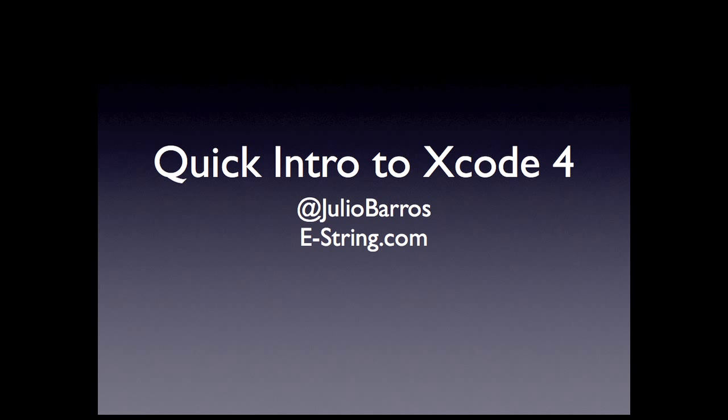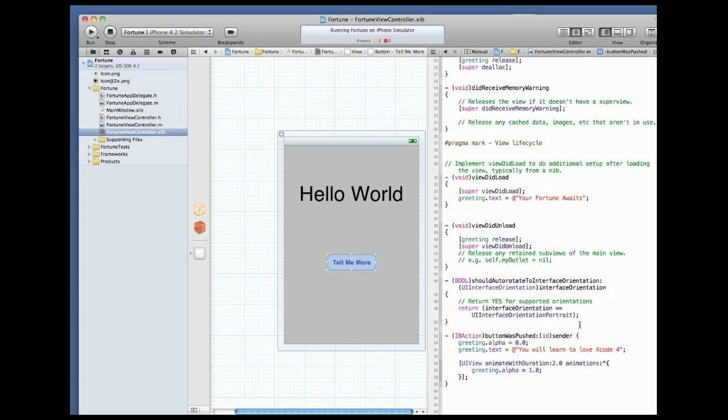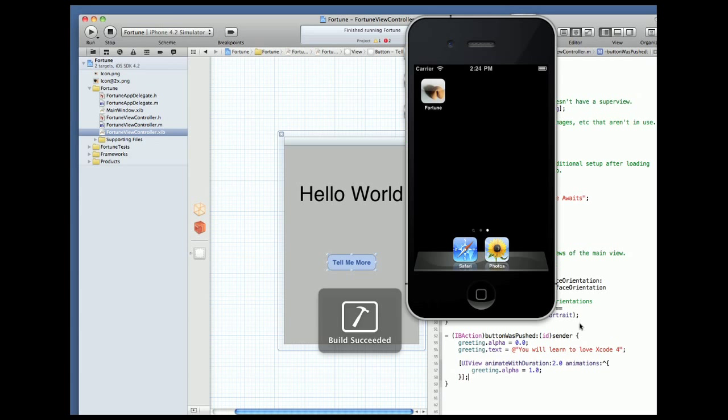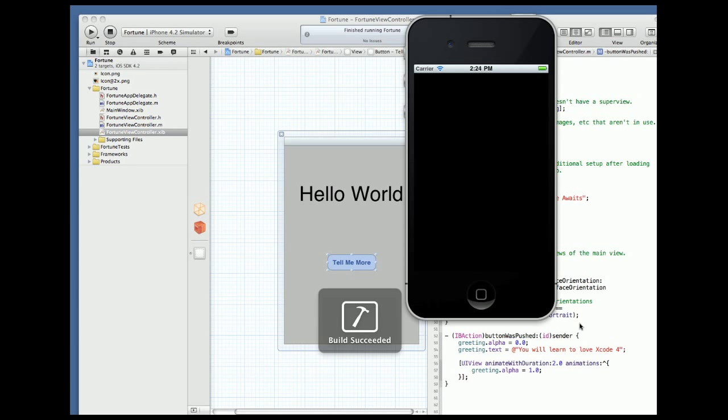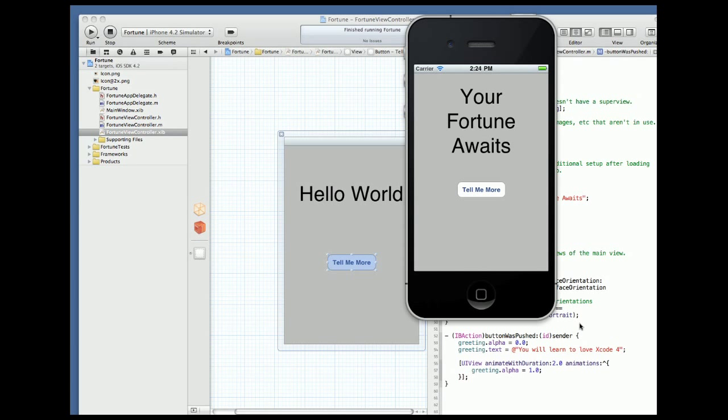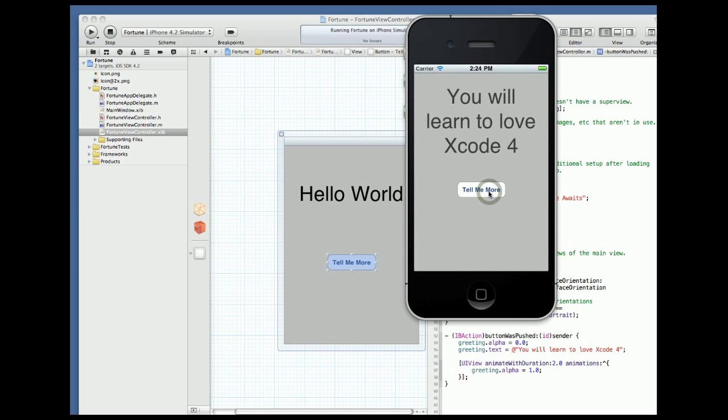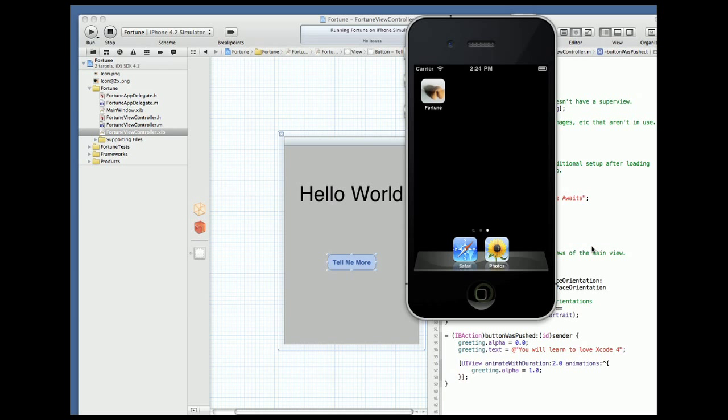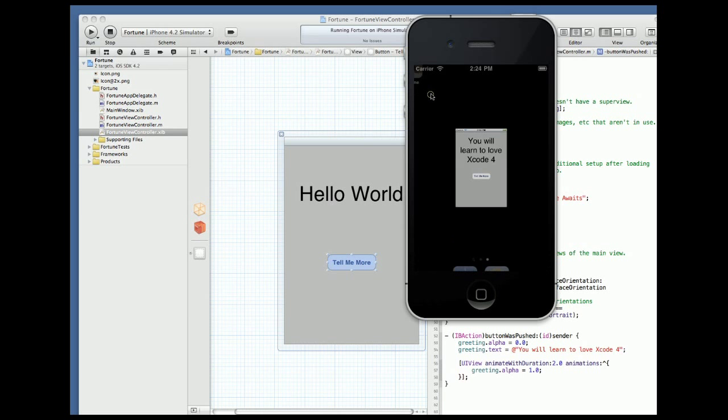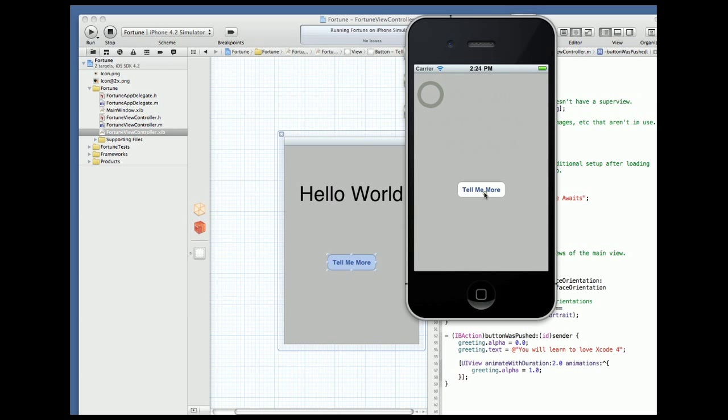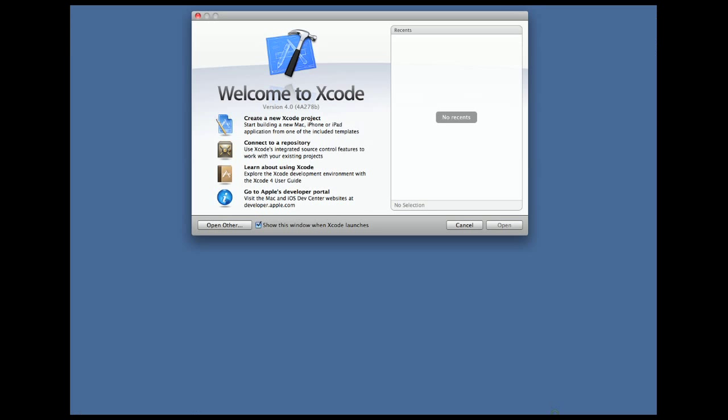Also a transcript of the code is available on my website at eString.com. So the idea is that when we start the app it shows us a message. When we press the button the message changes. It's really simple but uses core techniques that we need to master and gives us a project to work with in Xcode 4. So let's start.